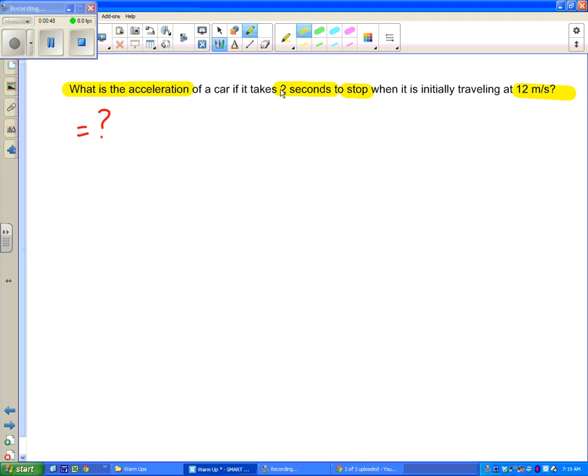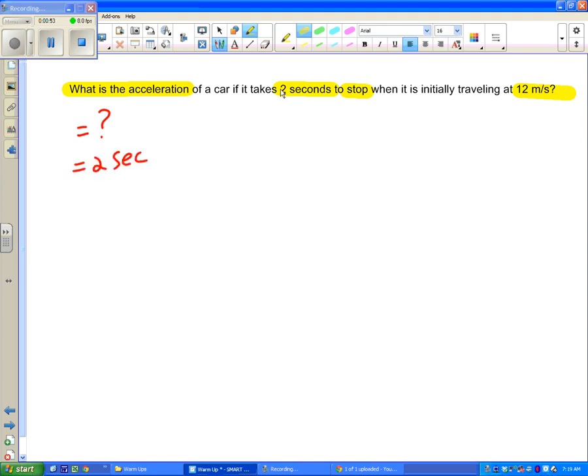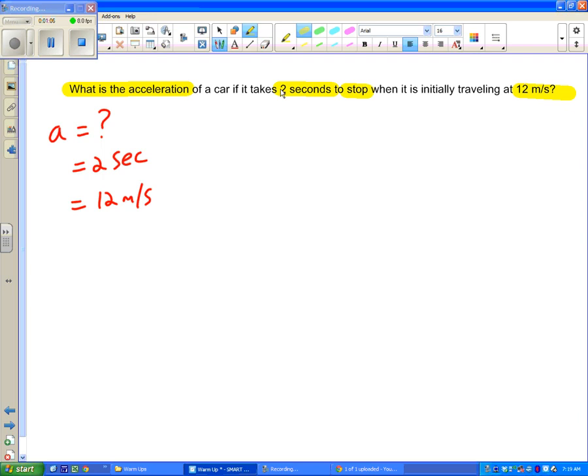What is the acceleration? That is a question. I have 2 seconds. I have 12 meters per second. I'm going to ignore that word stop for a second. So what is the acceleration? That's my question mark. Two seconds, that is a time. If you can't remember that's a time you can use the chart in the front of your notebook. And we have 12 meters per second which is a velocity.